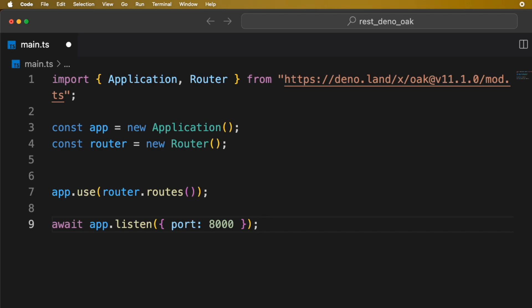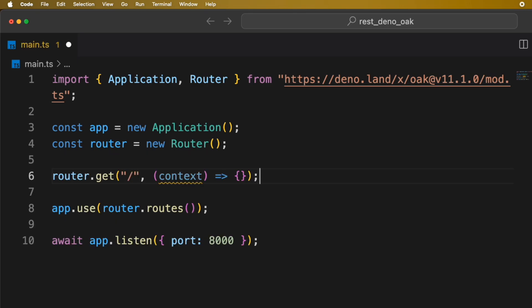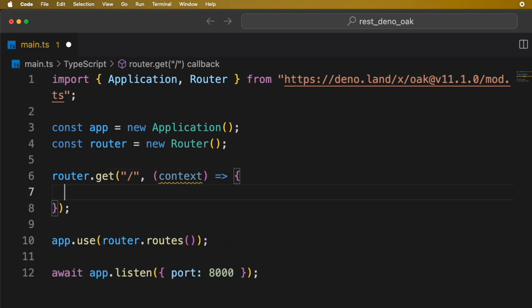Our setup is done. Now, let's create a route to test the server. In Deno, we get a context object that we can use to manipulate the response body, status code, etc.